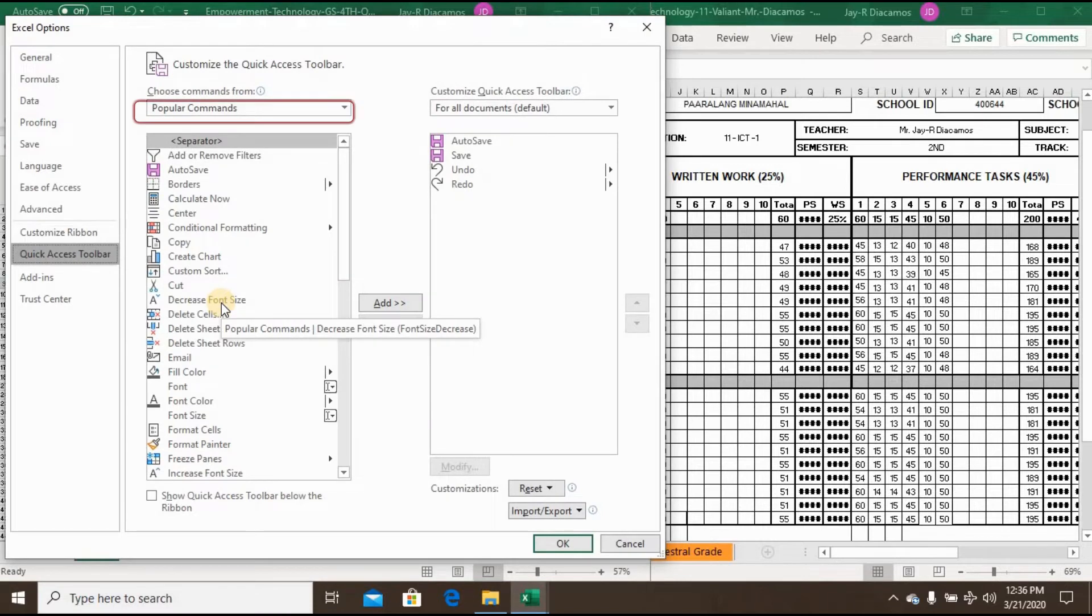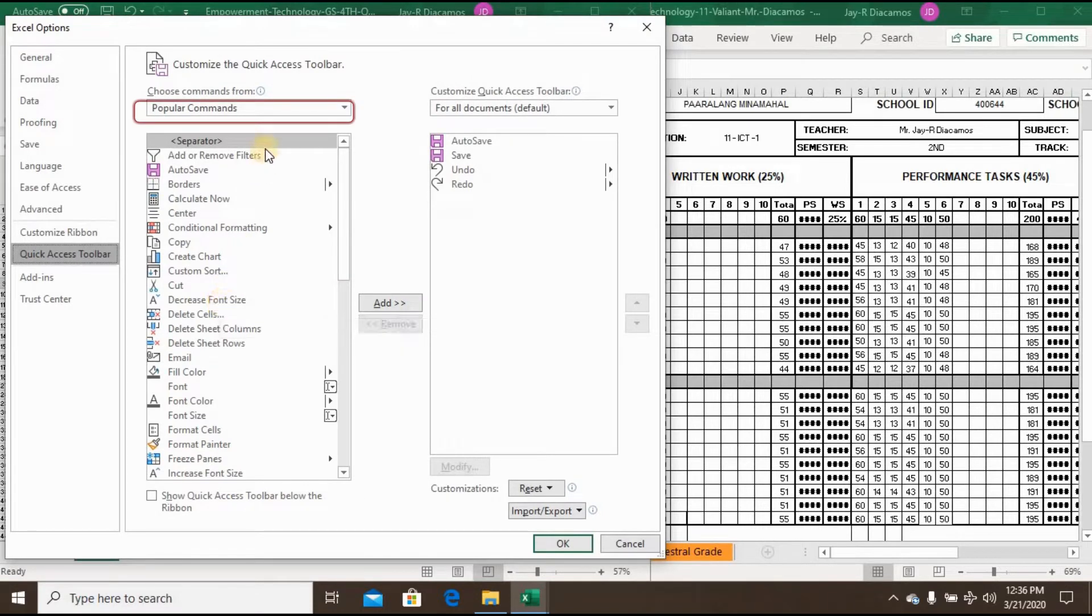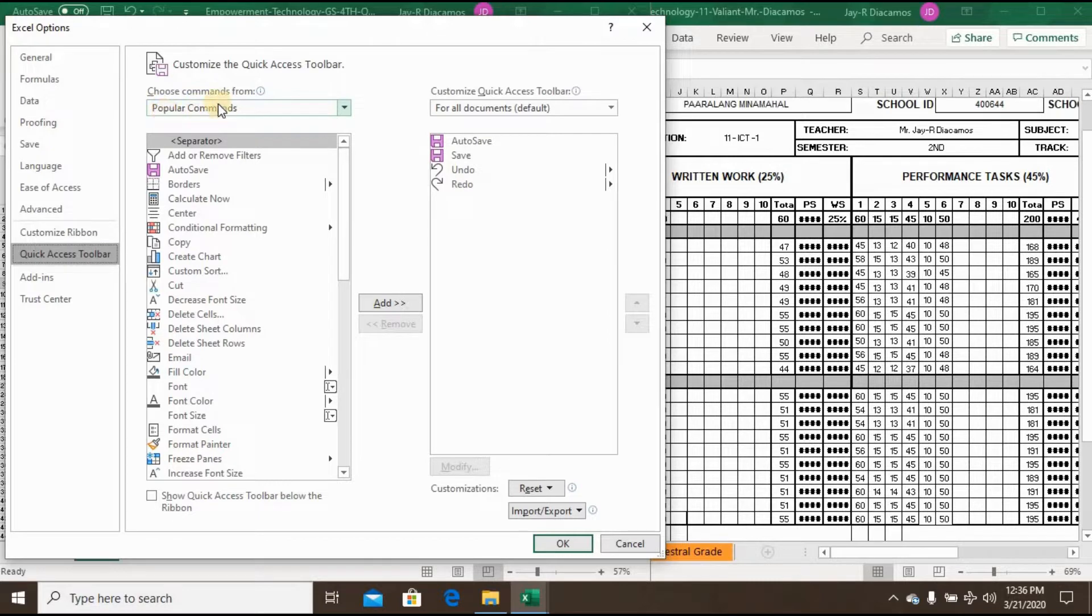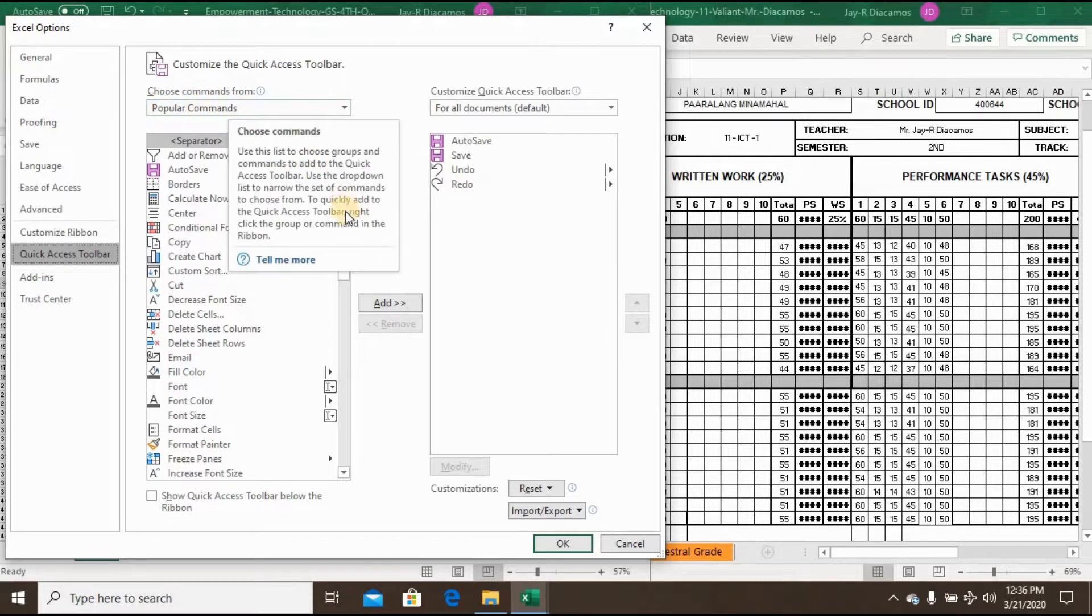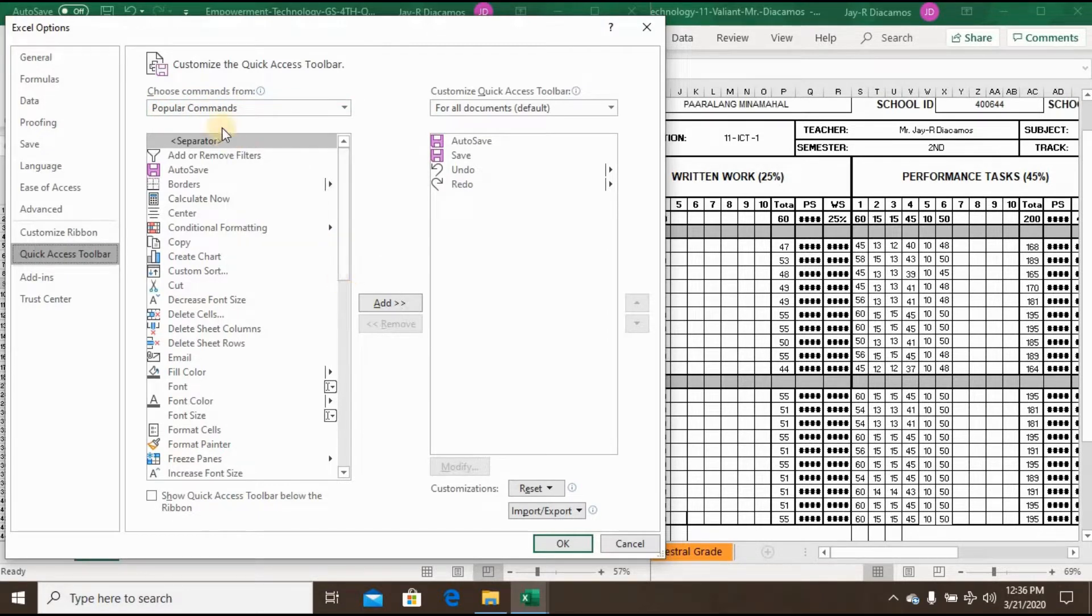As you can see by default we have popular commands and Speak Cell is not a popular command. Change this to All Commands and look for Speak Cell option.